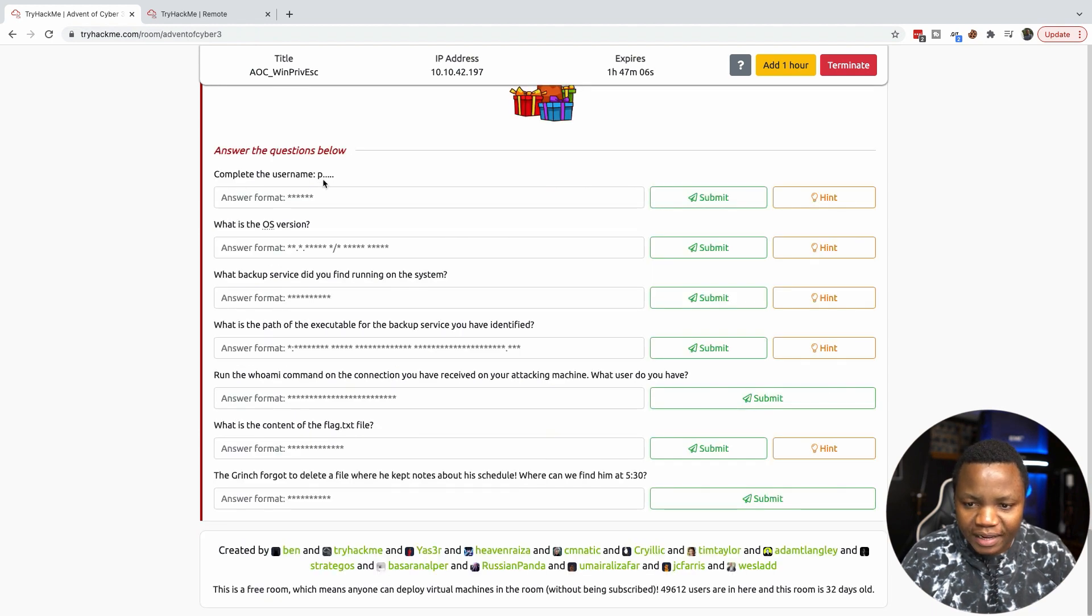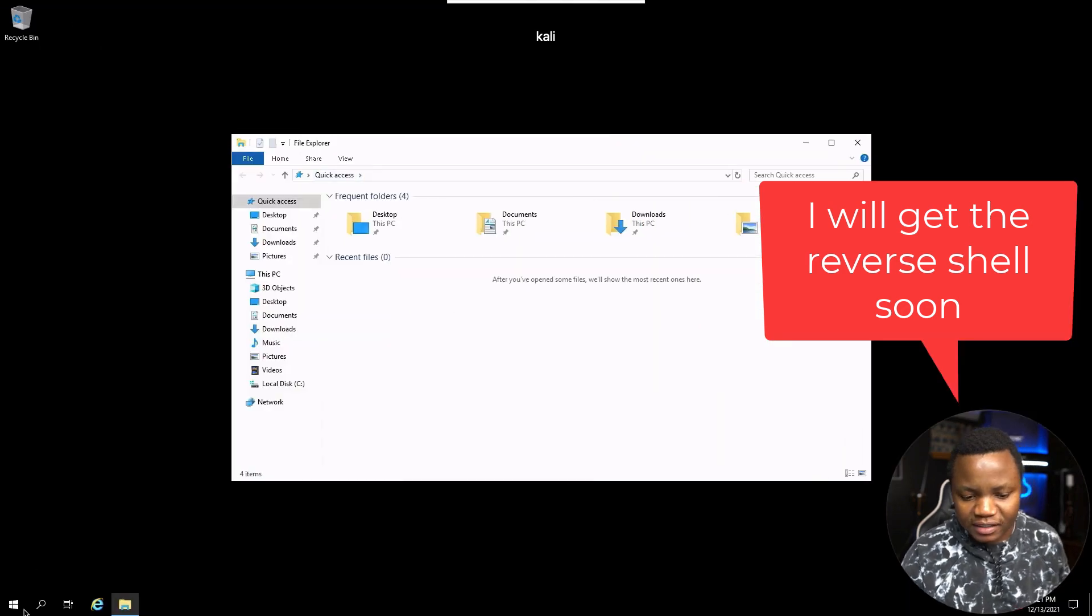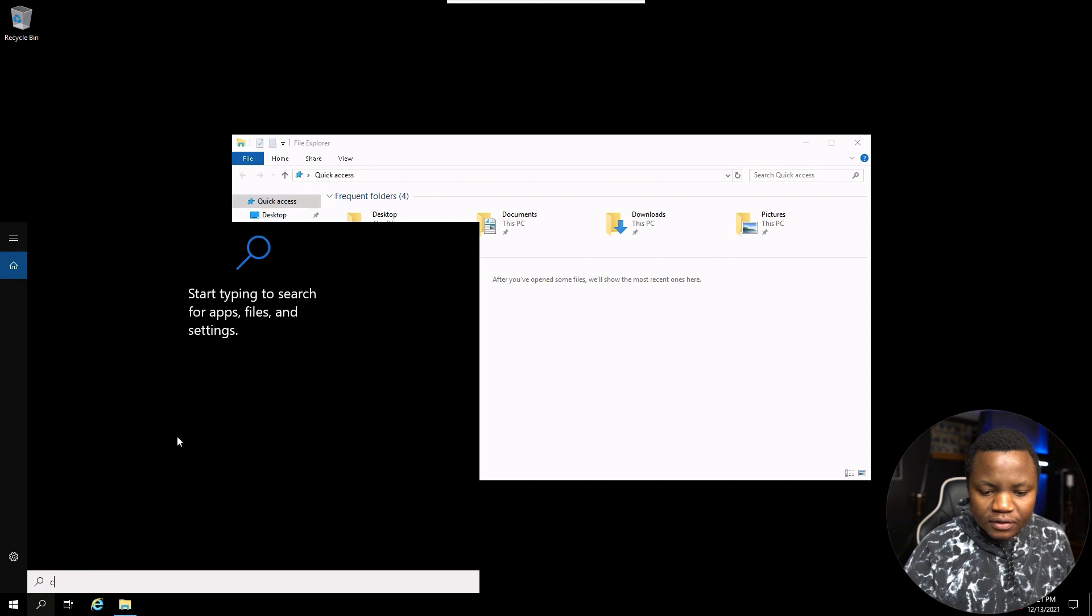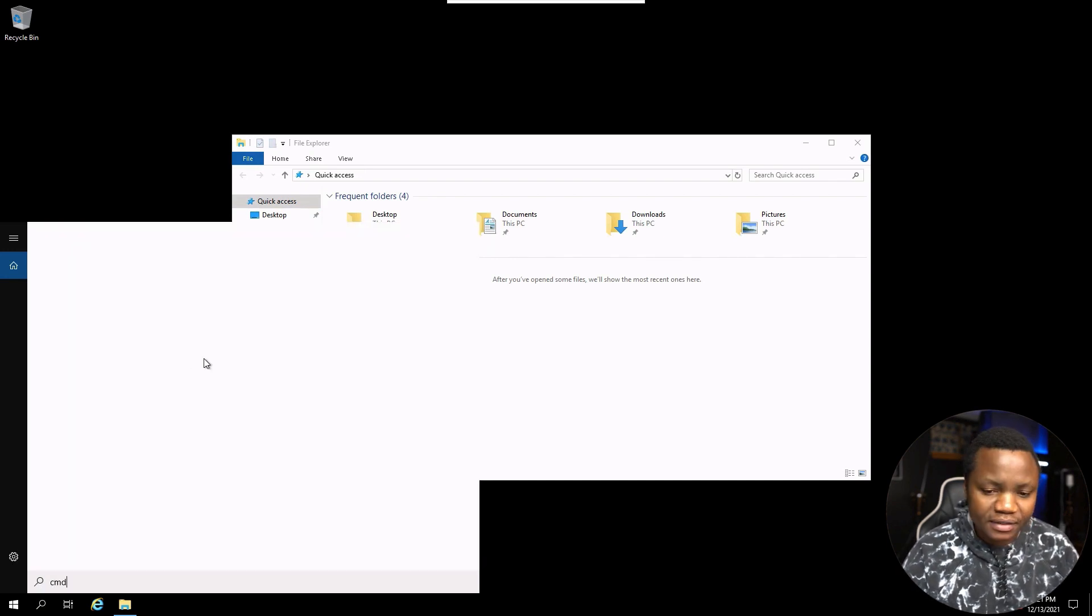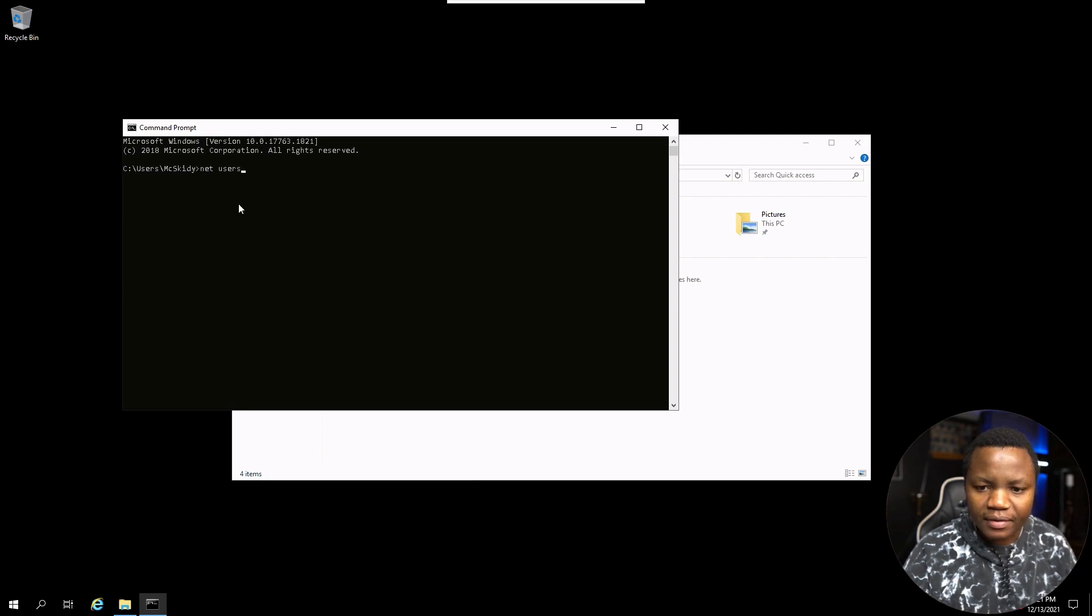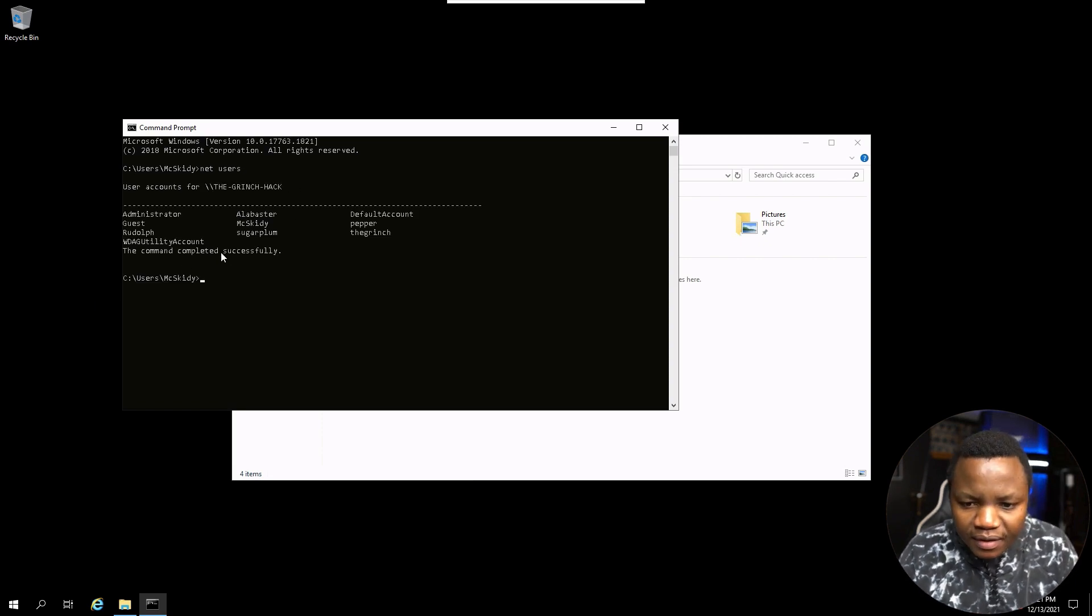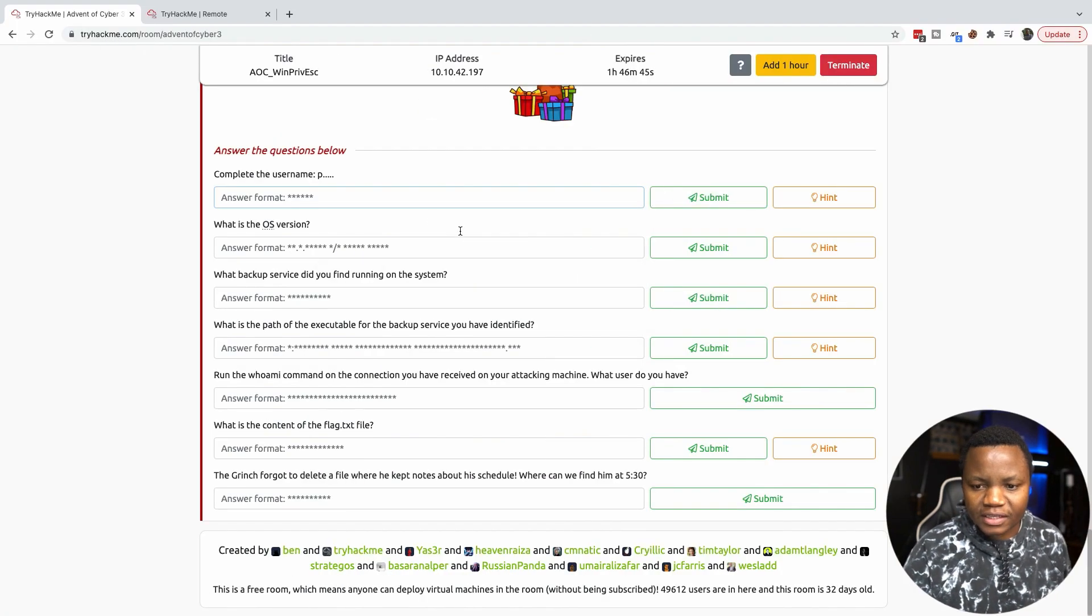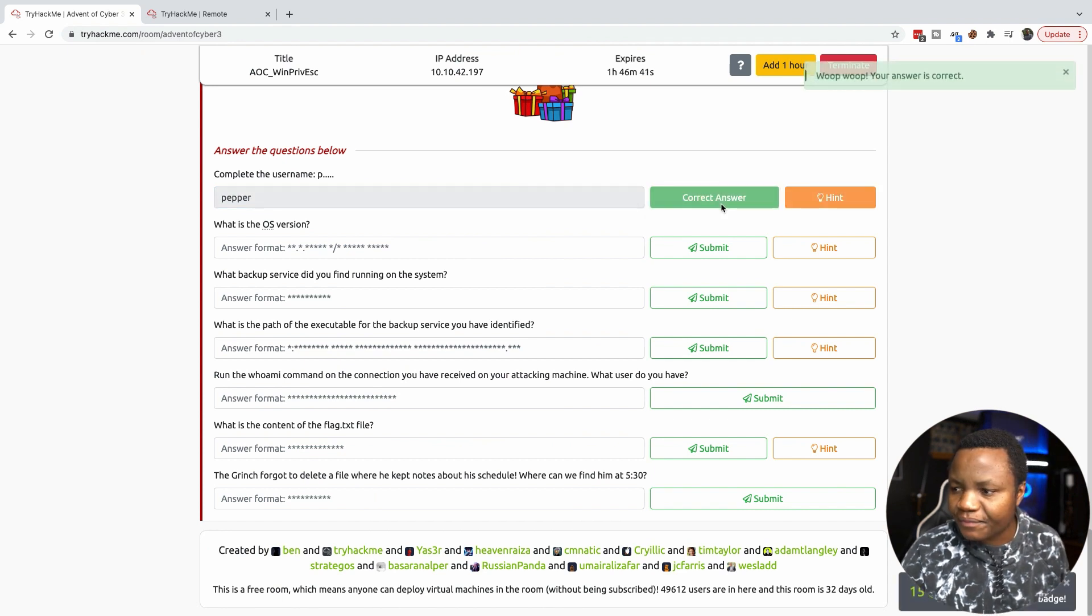First we can enumerate the target users by running net users. Complete the username starting with P. I'm assuming it's a username that's already there. So let's open the command prompt by typing cmd, and then net users. There is a user that starts with P and that's paper. That's what they wanted here.